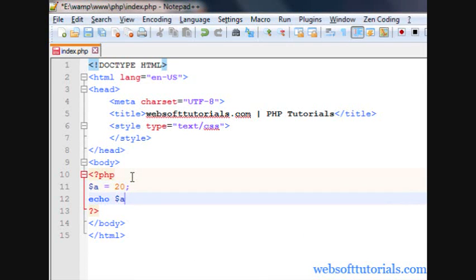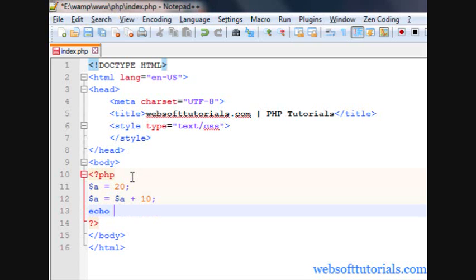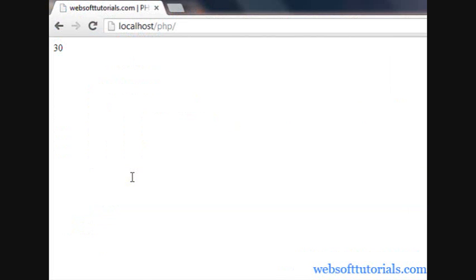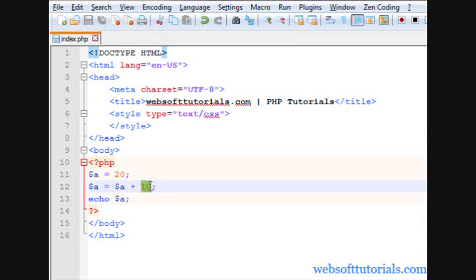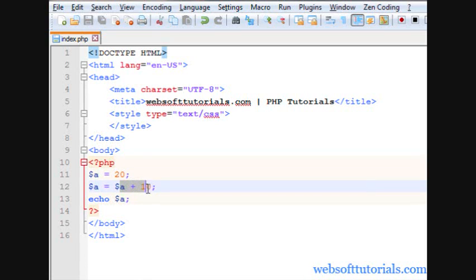Suppose I want to add something to $a. I write $a = $a + 10, then echo $a. The answer will be 30. Means we are adding a value of 10 to variable $a, and the value of $a was 20, so it becomes 30 and we assign this 30 value back to variable $a.